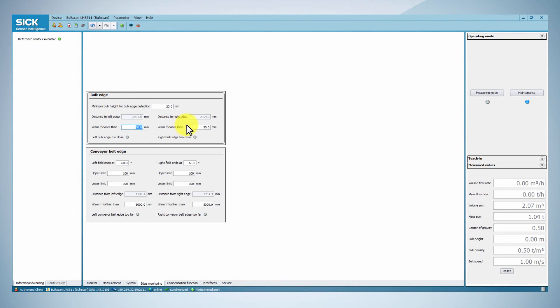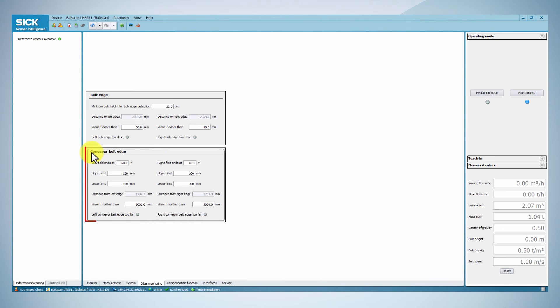Furthermore, you can monitor the position of the conveyor belt outside of the measurement area by setting up warnings. This can help to avoid damages due to the belt slipping or tilting.